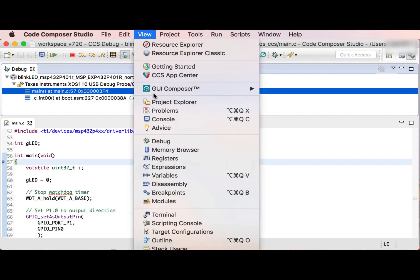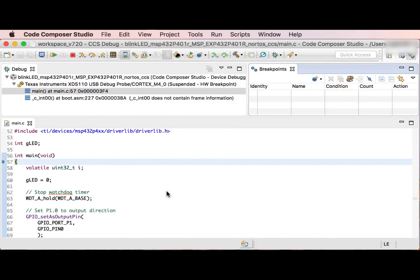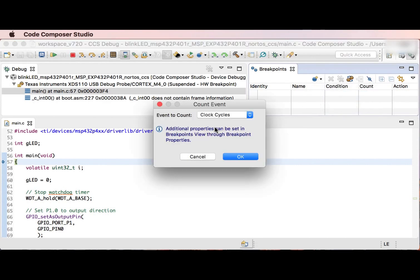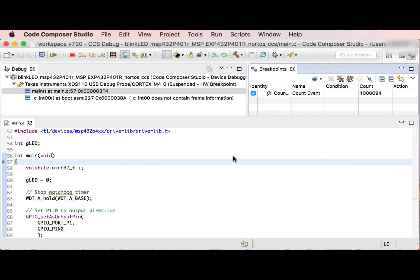Go to the View menu and select Breakpoints to open the Breakpoints view. Now create a new count event. I'm selecting Clock Cycles as the event that I wish to count. Now the counter is added to the Breakpoint view, along with its current value.